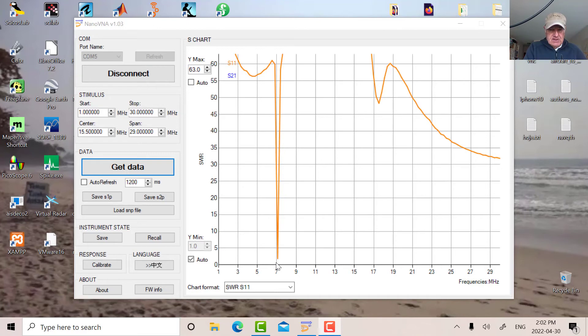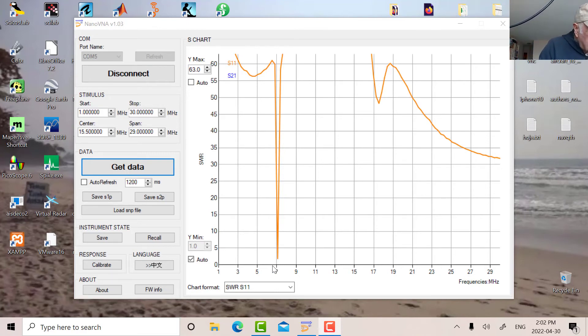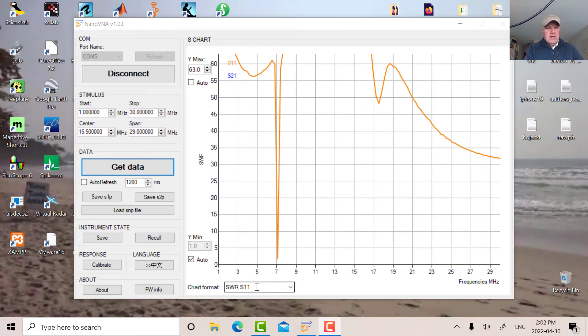And the SWR is around about 1.5. So let me tune up and we'll see what happens as I tune.